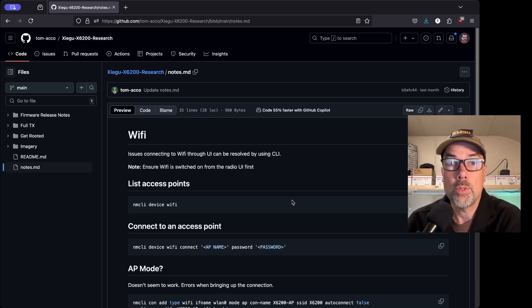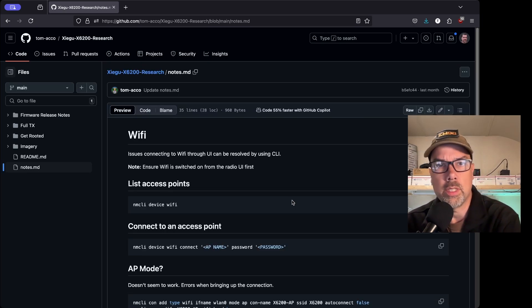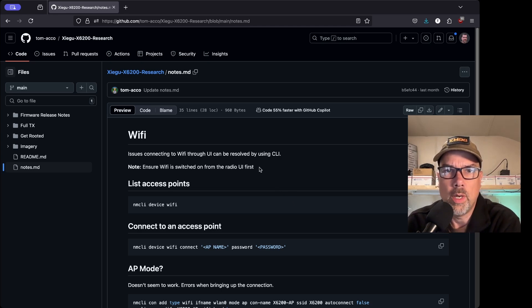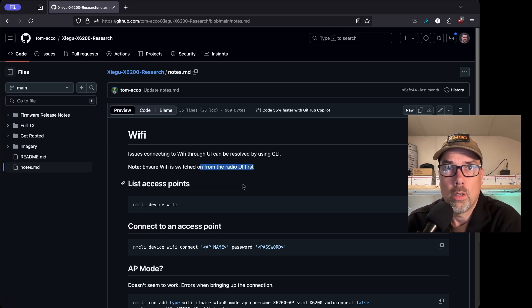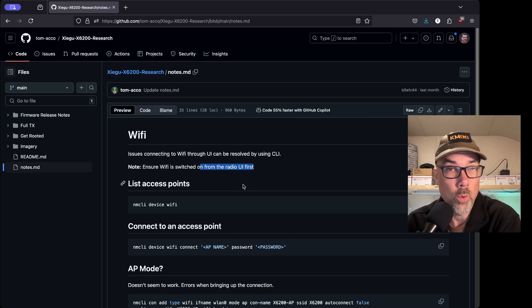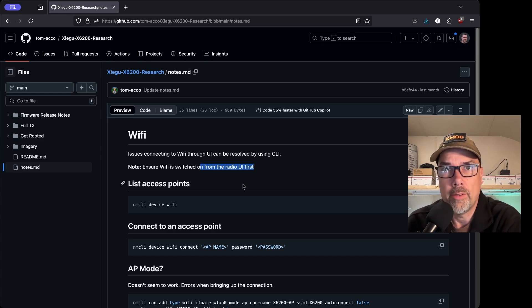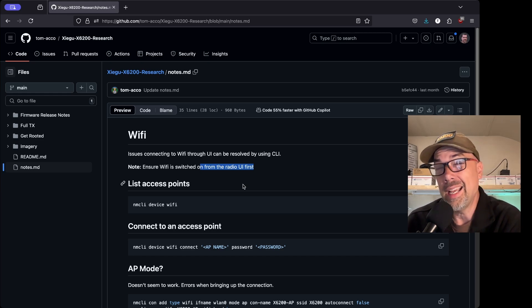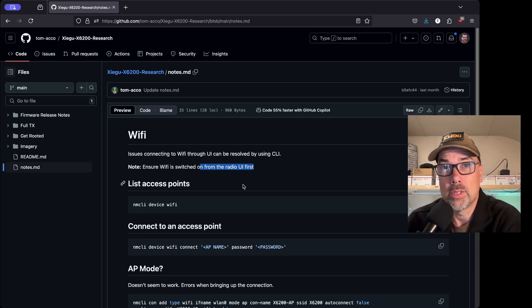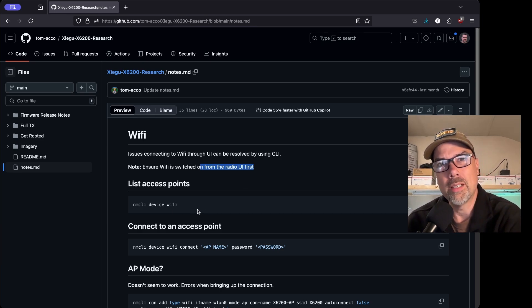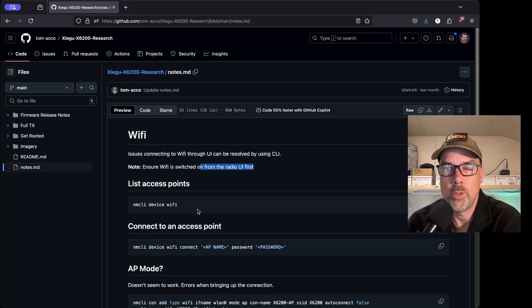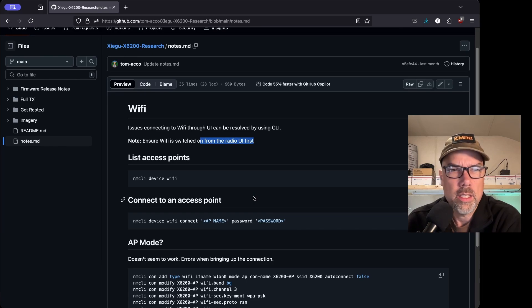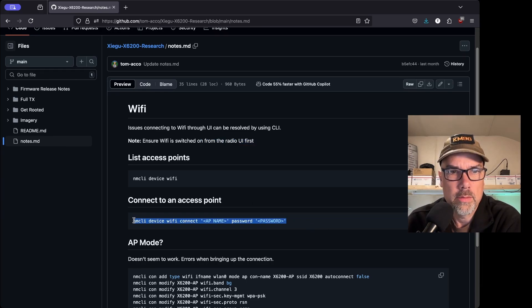WiFi. Issues connecting to WiFi through UI can be resolved by using the command line. Yep. Ensure WiFi is switched on from the radio UI first. That makes sense. The new version of the firmware on the 6200 that came out a week or two ago, as of the time of this recording, actually makes it more difficult to enter in your WiFi user ID and password and SSID and all that kind of jazz. And I had to plug in an external keyboard in order to be able to type on it. So this might be a faster way to do it.